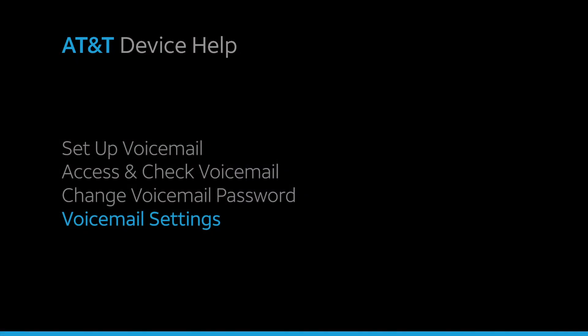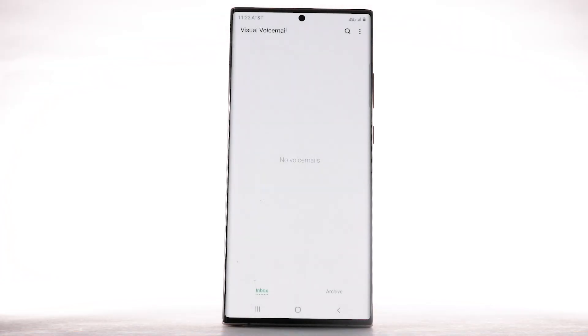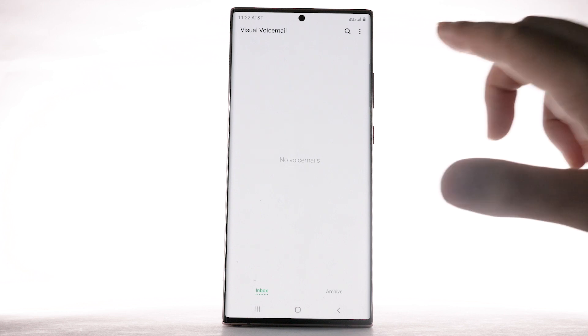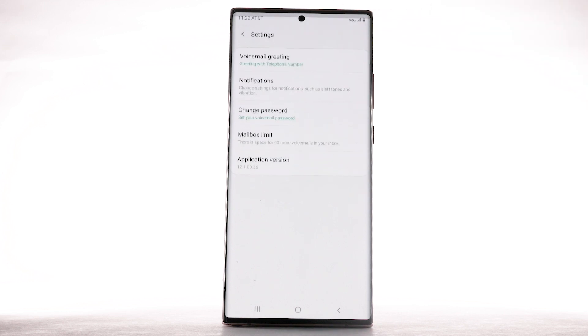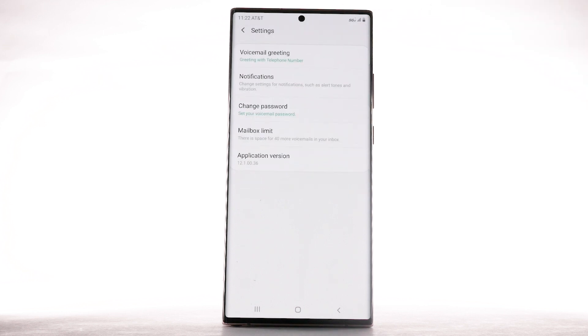Voicemail Settings. To access voicemail settings for things like updating your voicemail greeting and notification alerts, from the visual voicemail app, select the menu icon. Select Settings. Edit the desired settings.